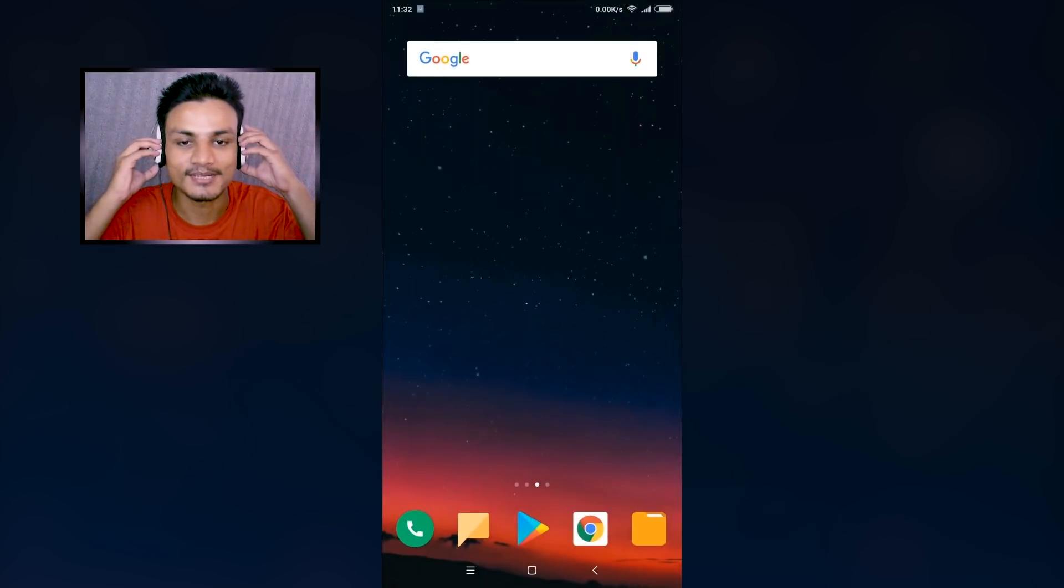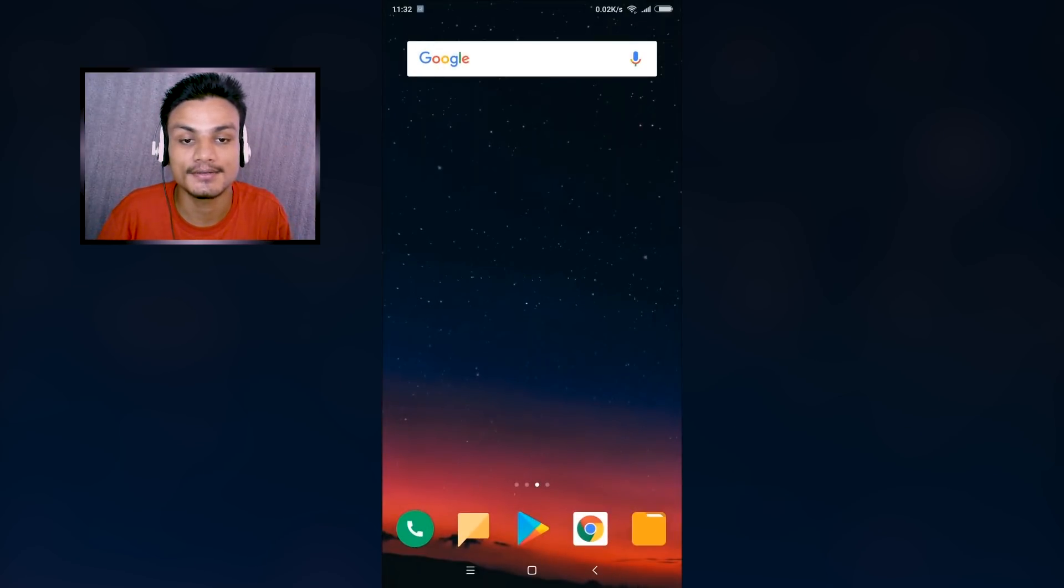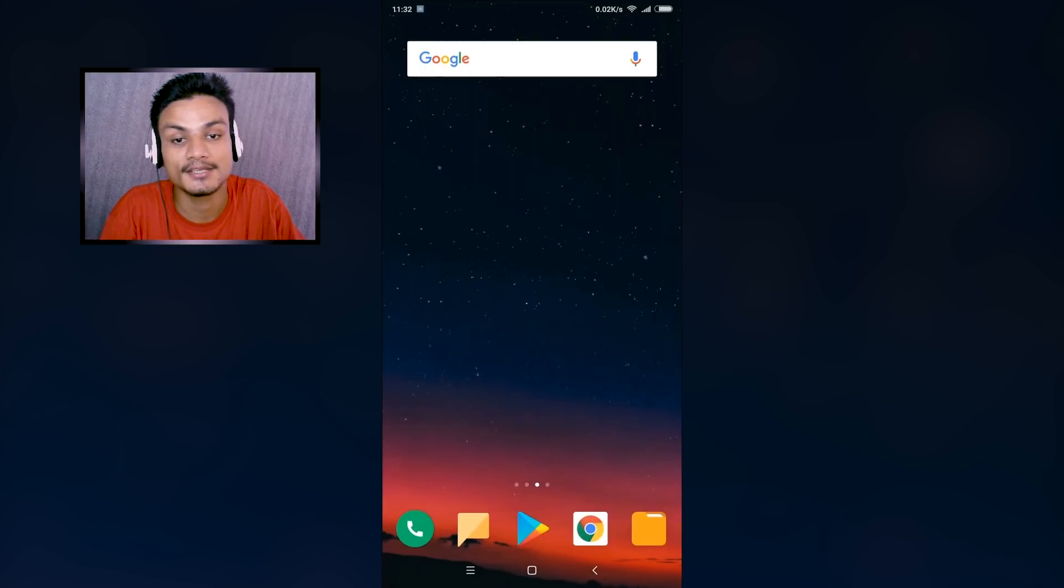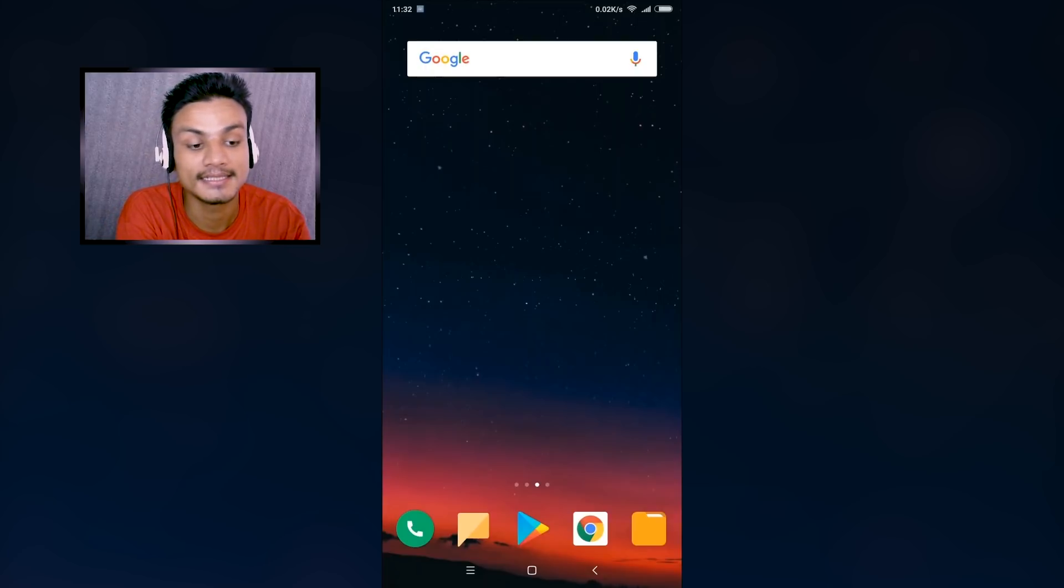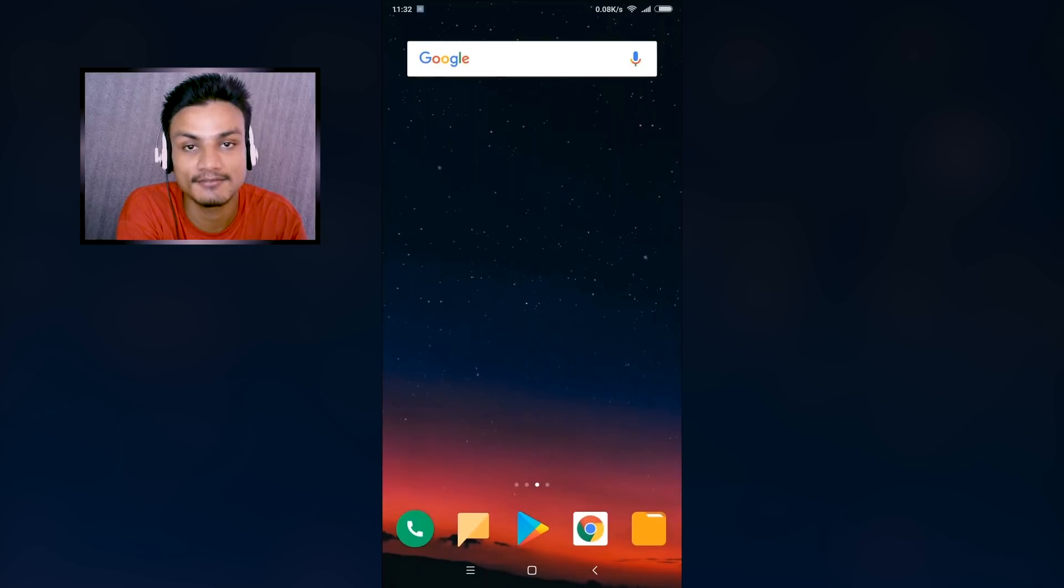Hey what's going on everybody, it's KB here and today I'm gonna be showing you how to play YouTube videos in background. This is an updated video - about a month ago I made the same video.